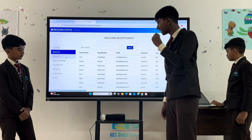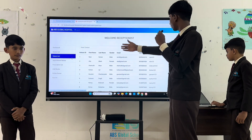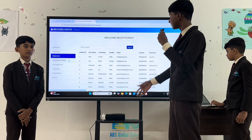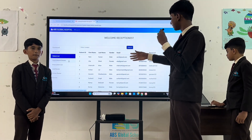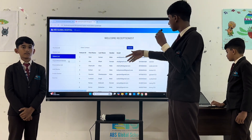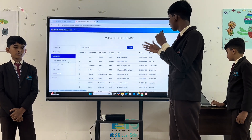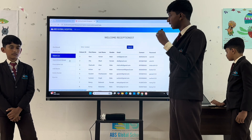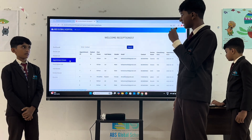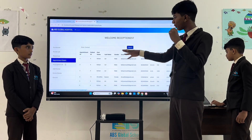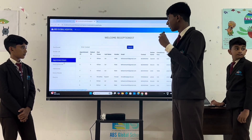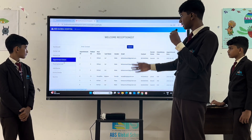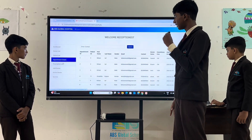In patient list, we can see patient IDs, patient's name, patient's gender, email, contact and password. In appointment details, we can see appointment IDs. In prescription list, we can see the prescriptions here.